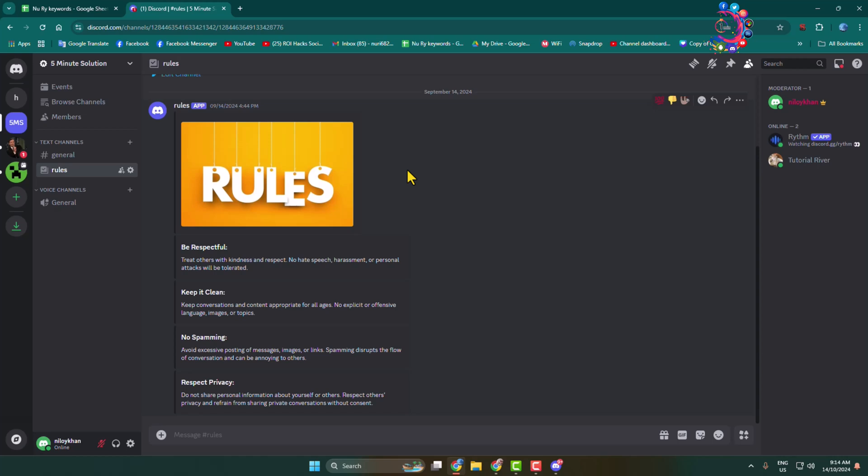Here's how to time out someone on Discord. Server admins and moderators can time out someone from a specific channel in the server. As you can see right now, I'm in my server and currently I'm in